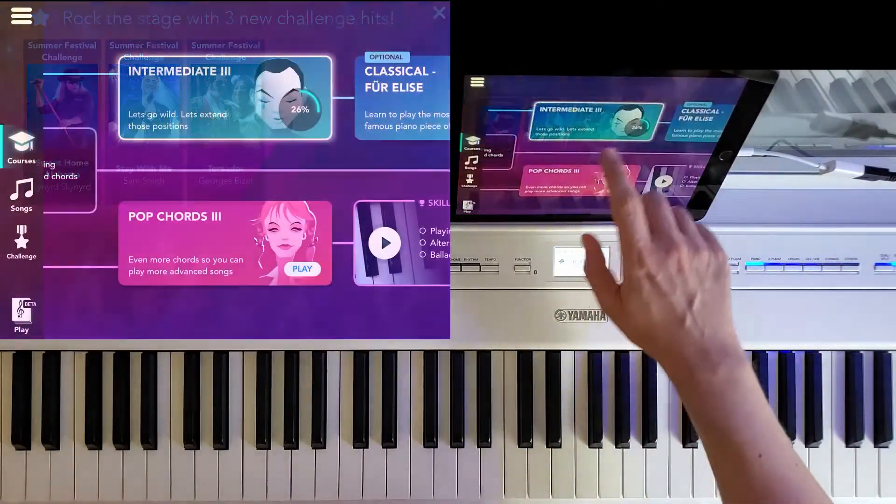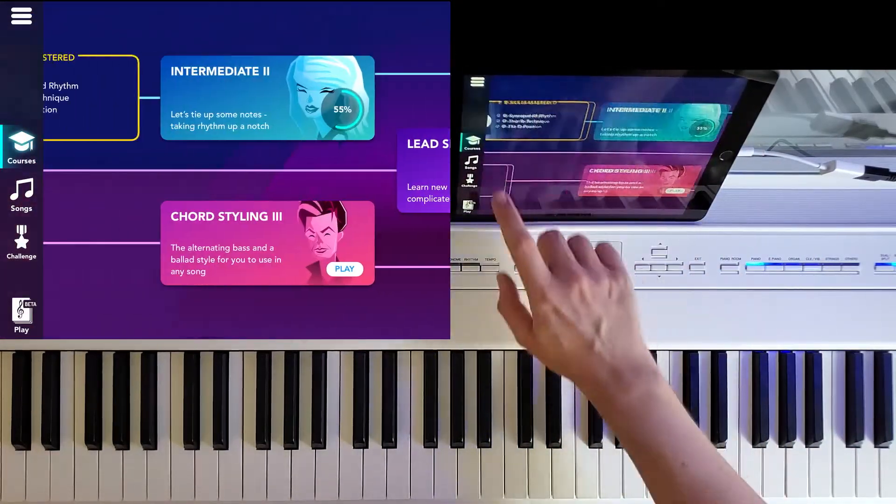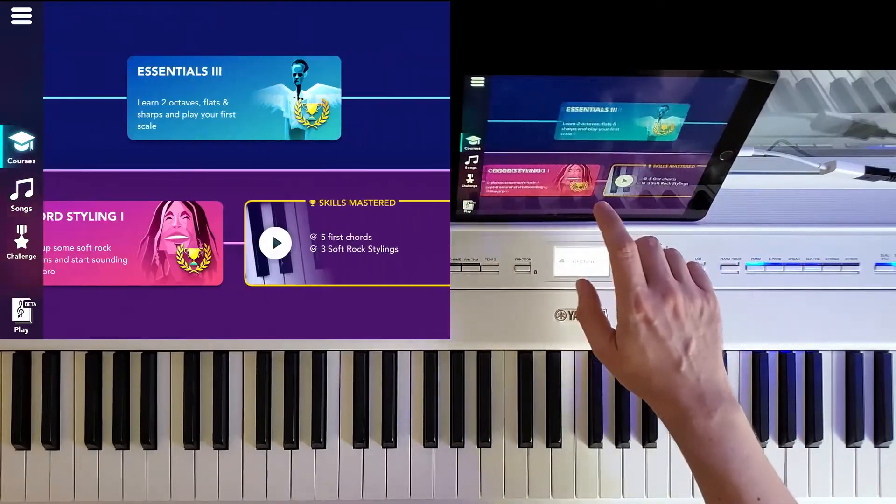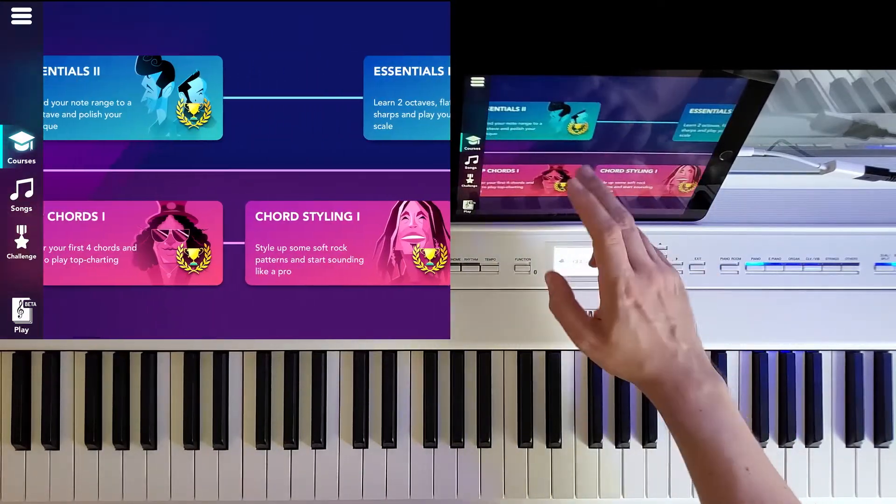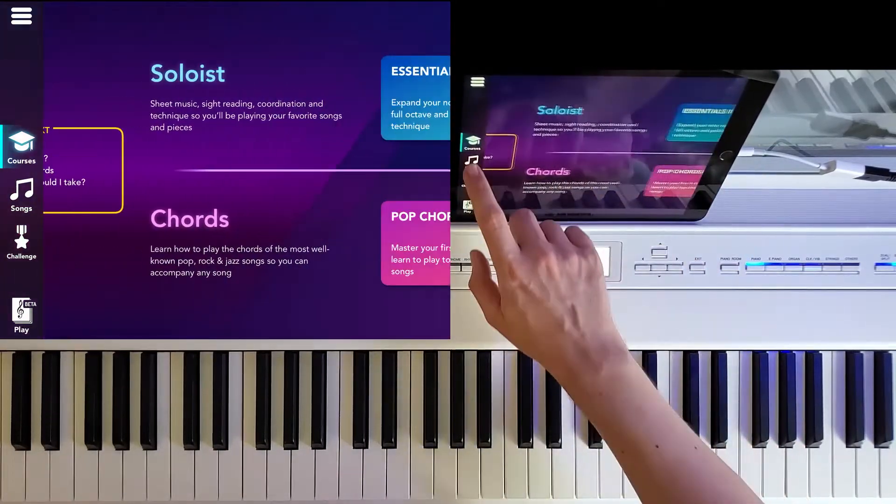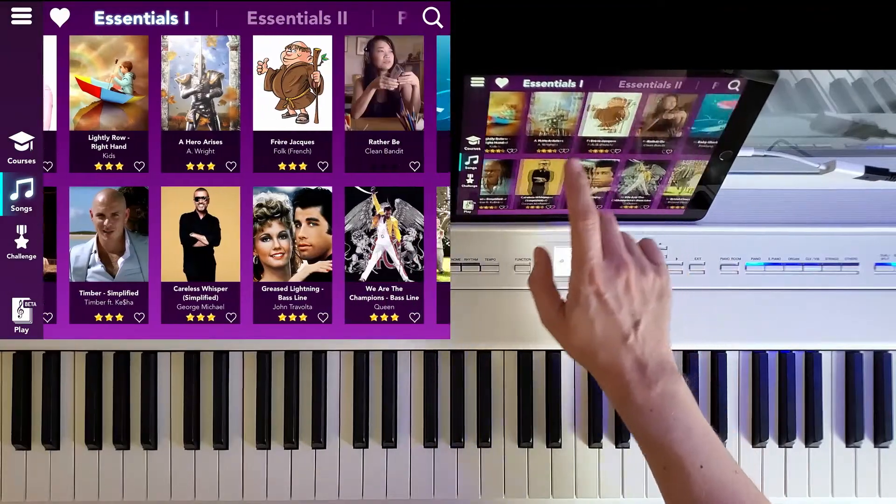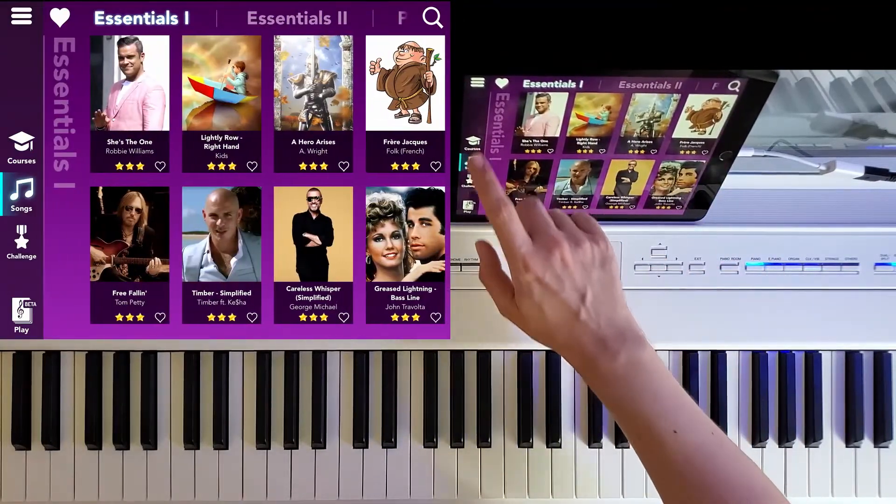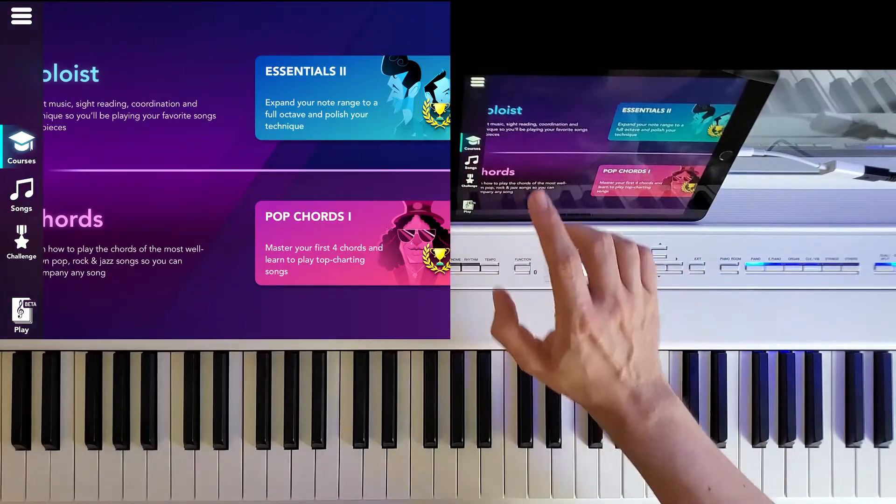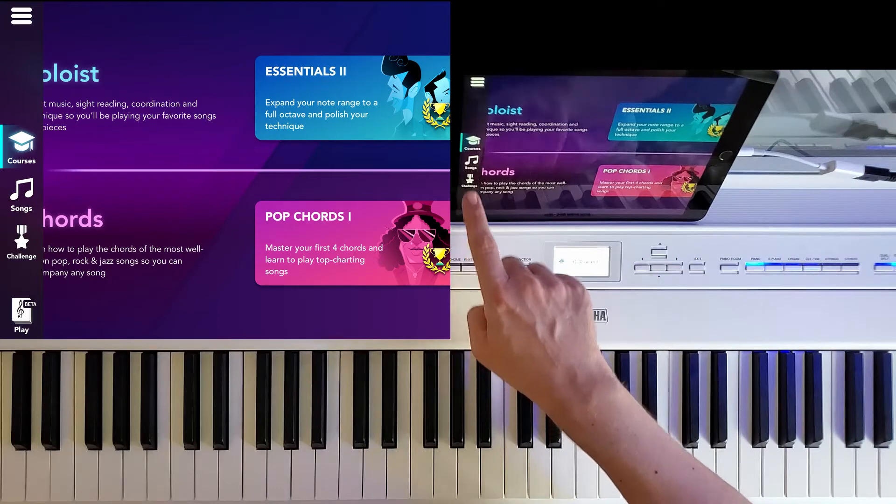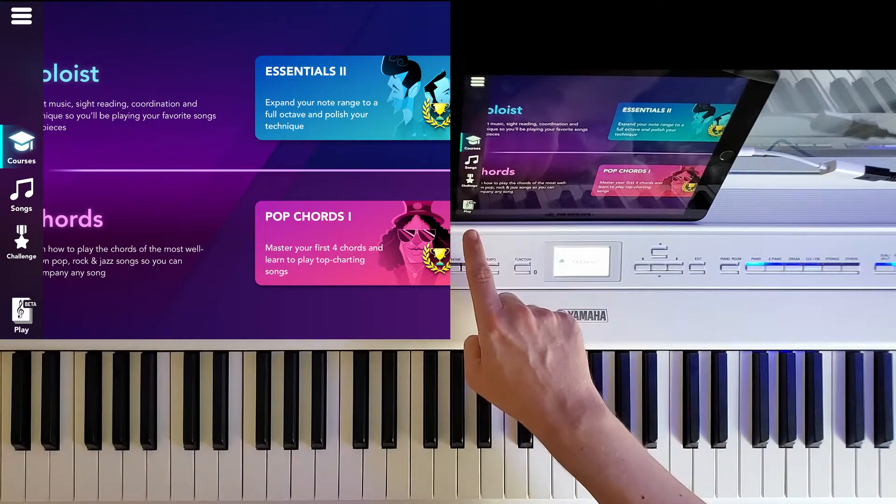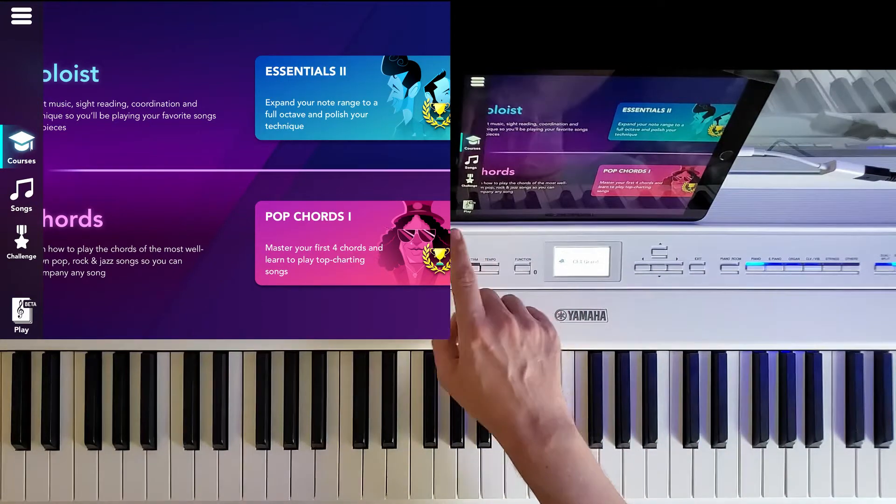And here you have when the app starts, you have the same courses and songs as you have on any phone, iPhone or Android. But on the iPad, you also have in the bottom of the screen something called the Play Beta.